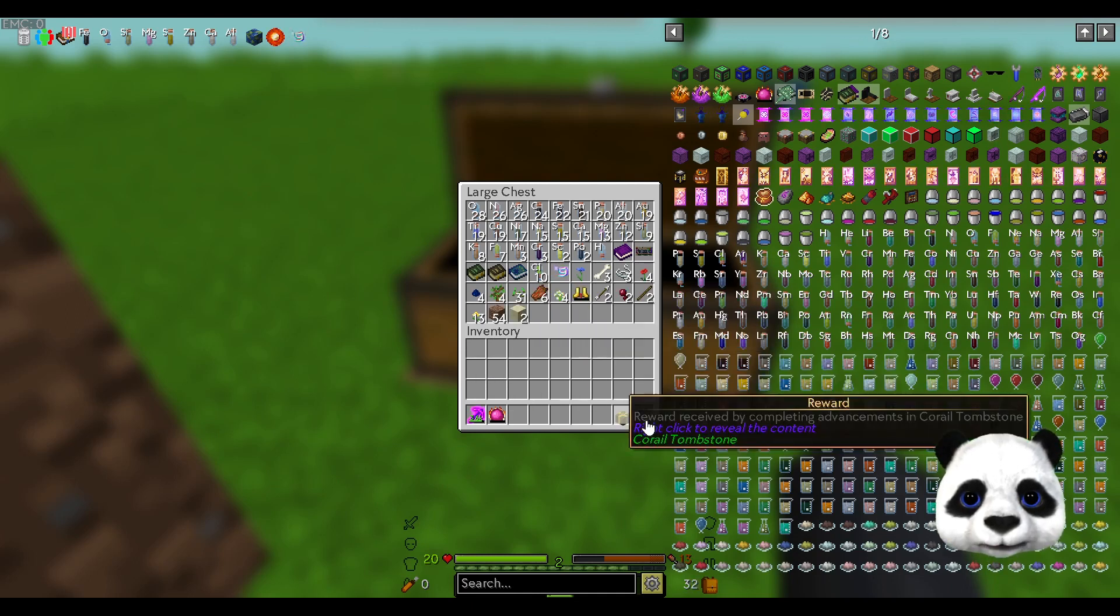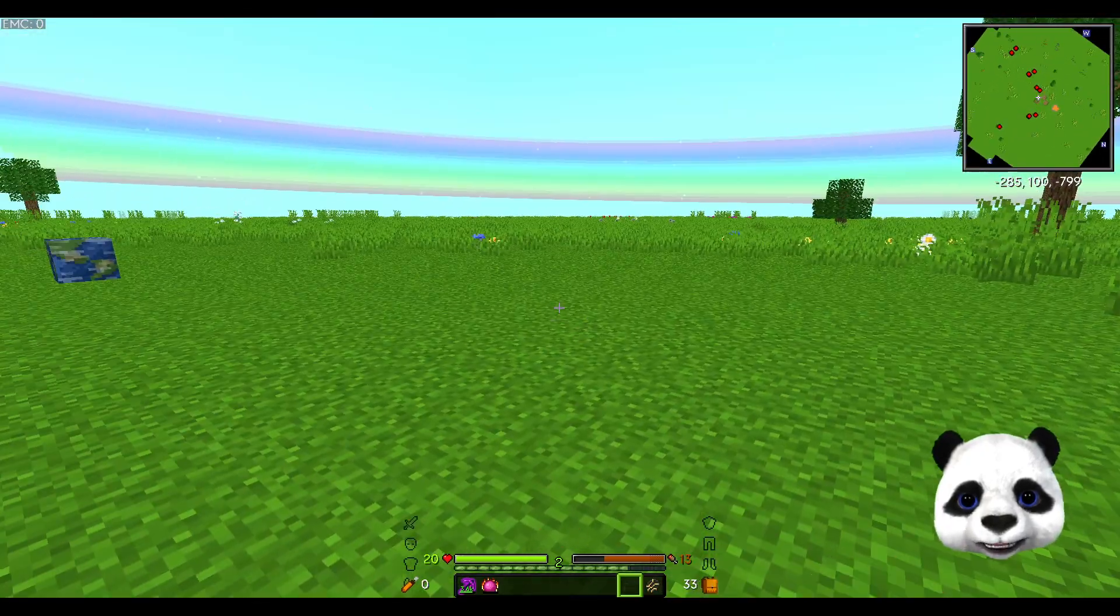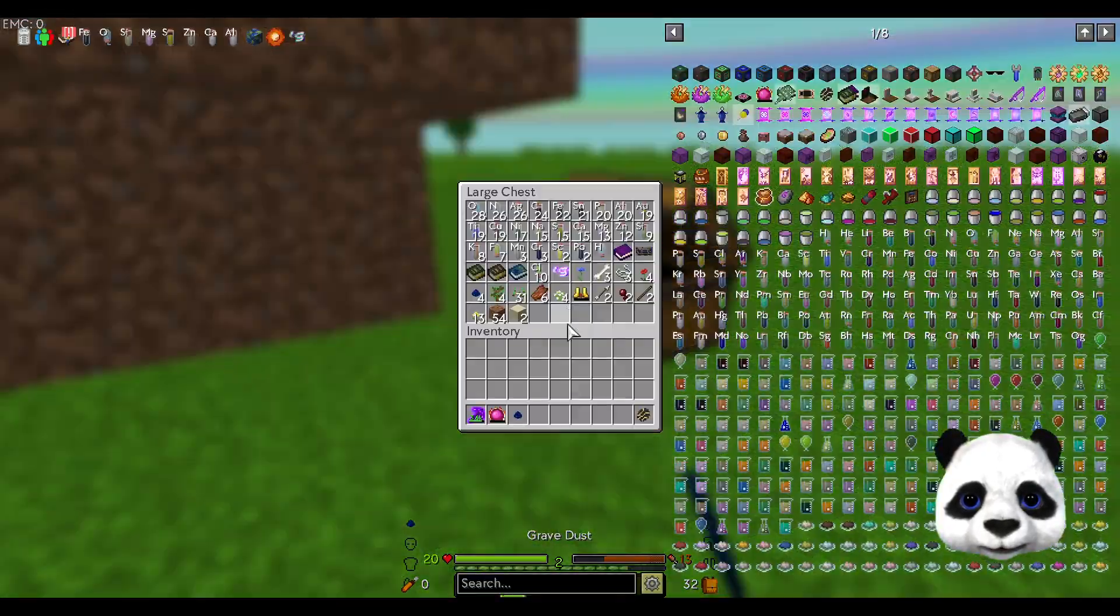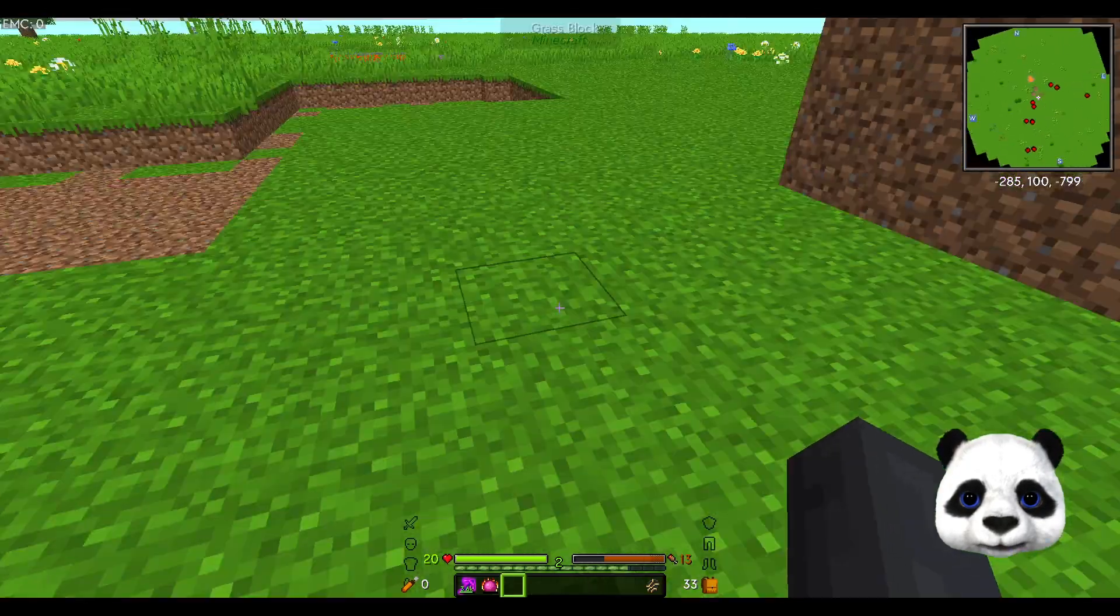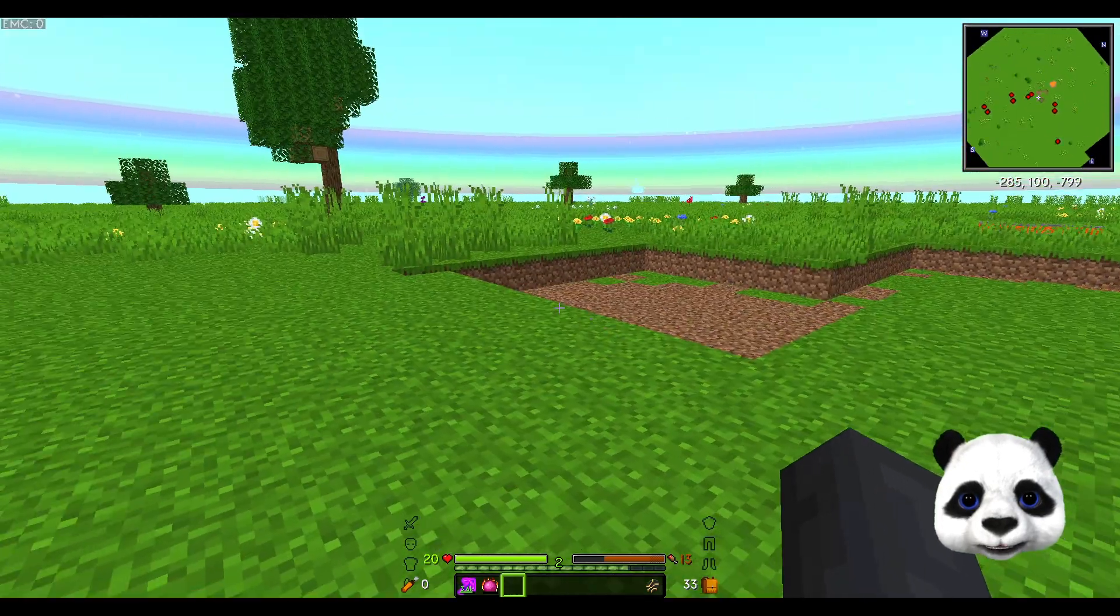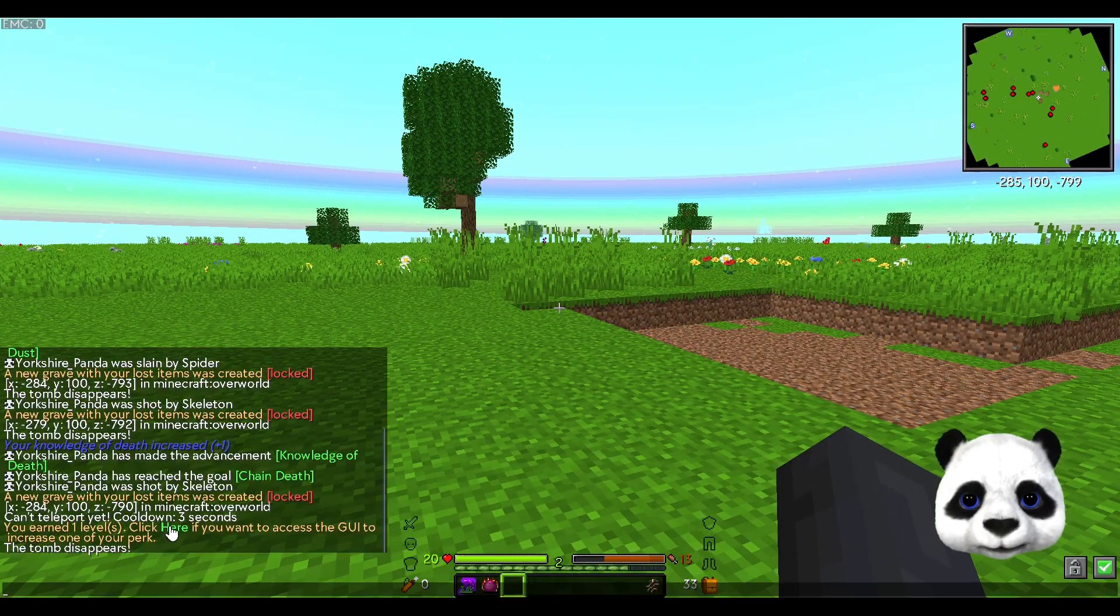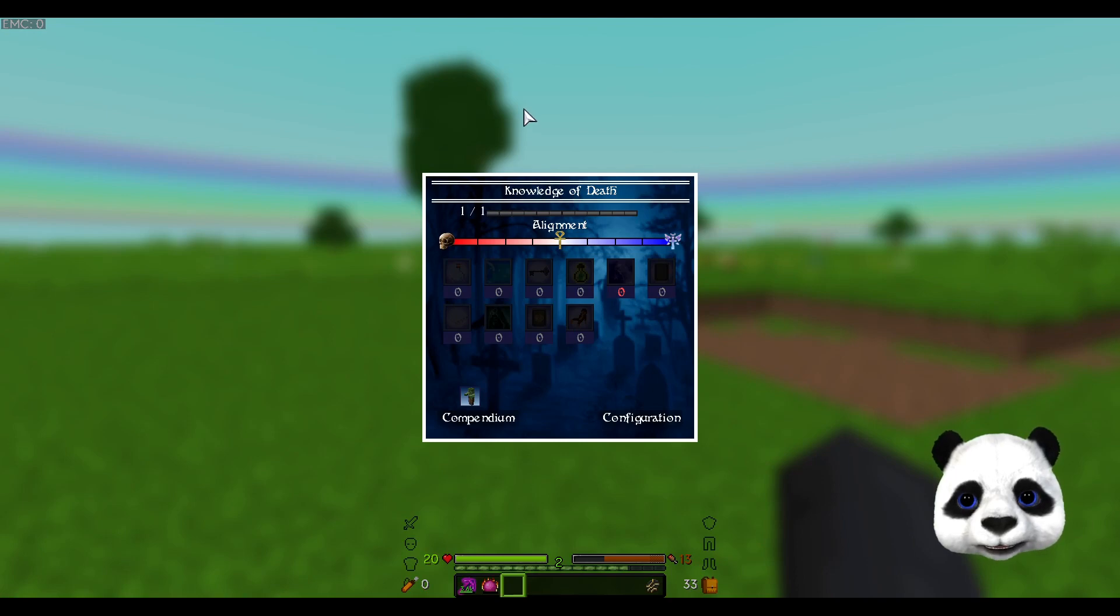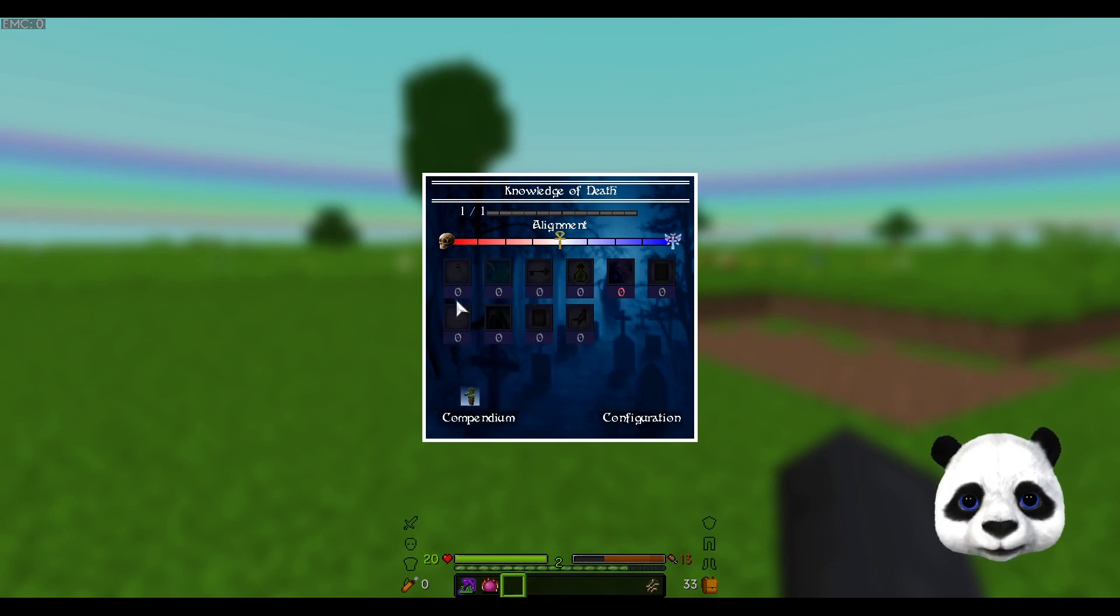We have got a reward for killing some mobs - some Gravedust. We also unlocked that first Knowledge of Death from Corail. So this is nothing major, but you can get a few little bonuses.